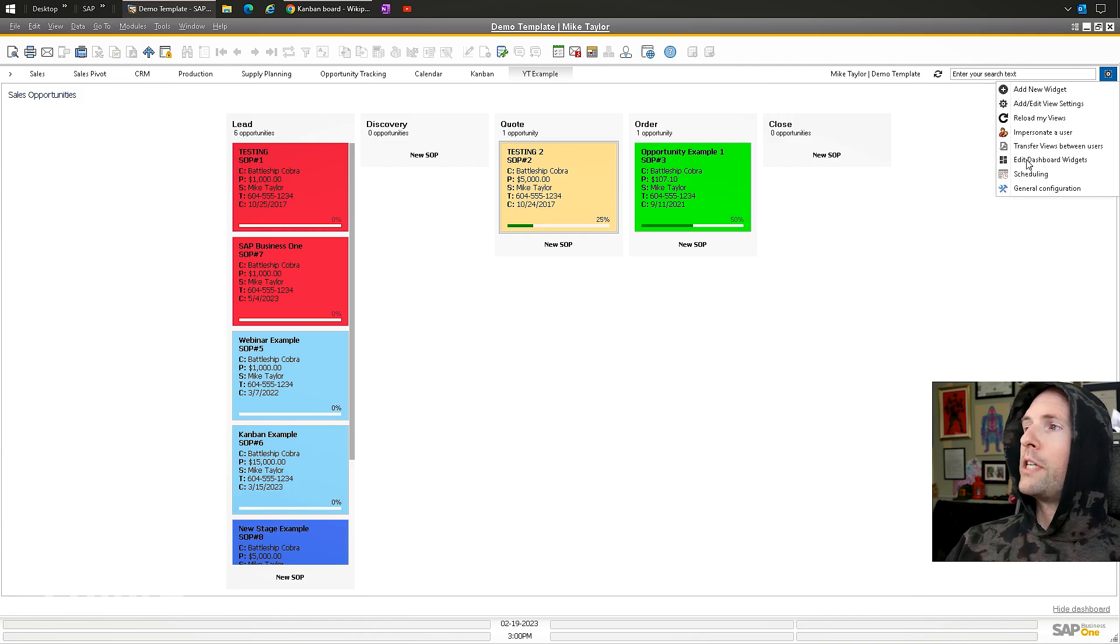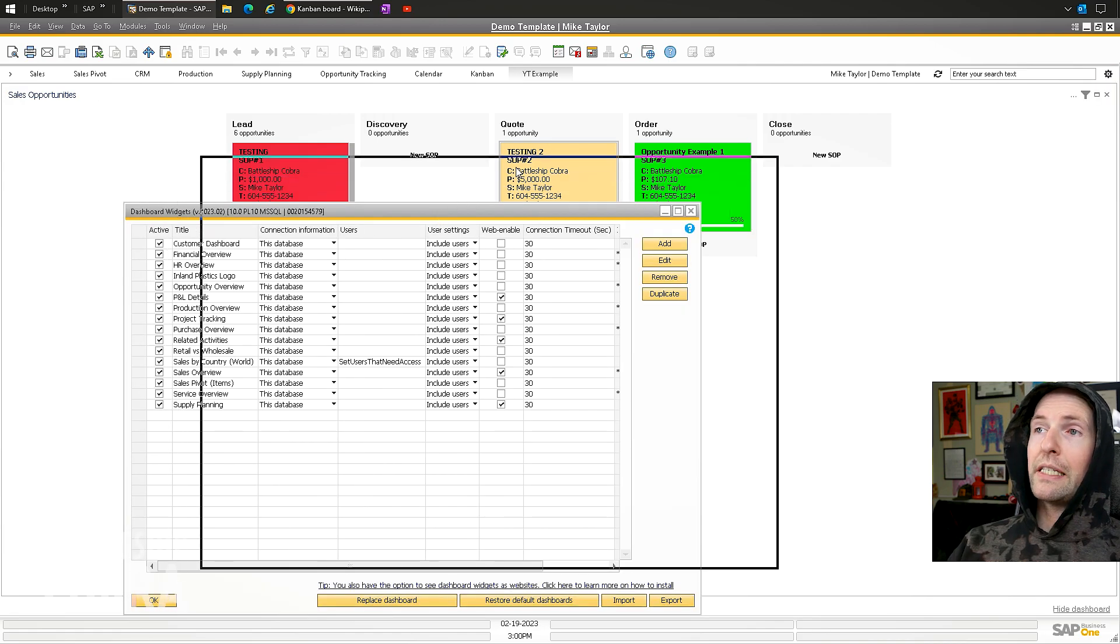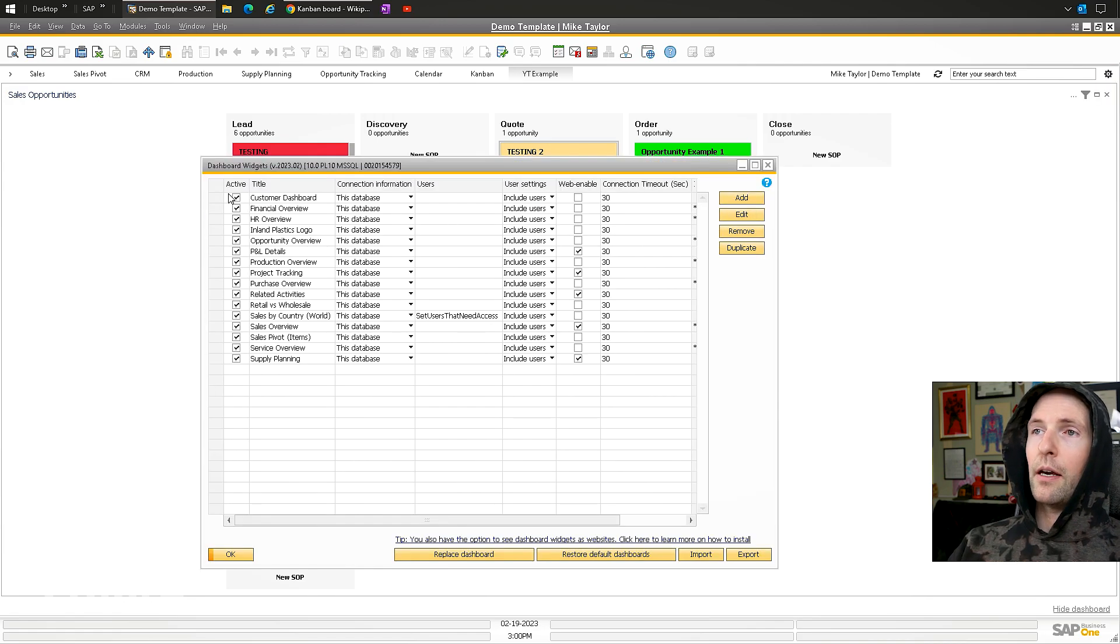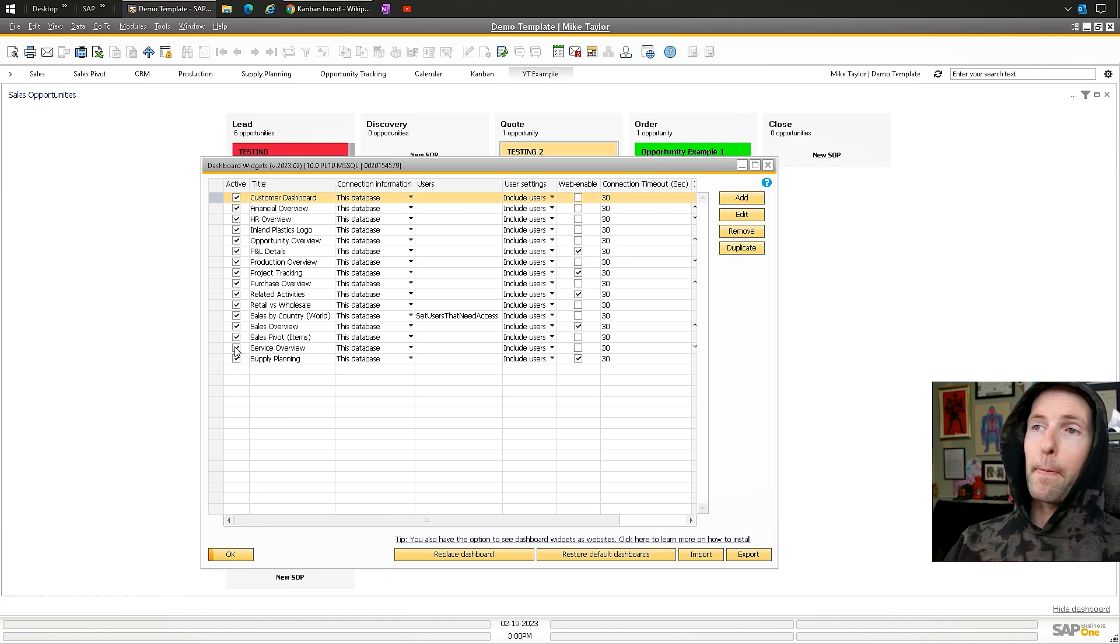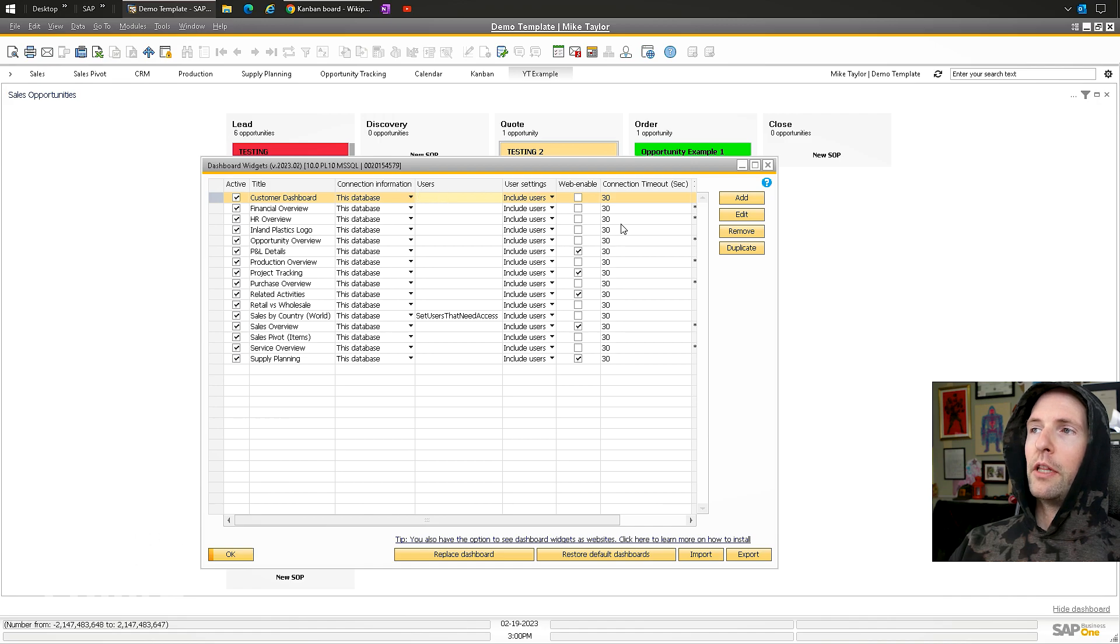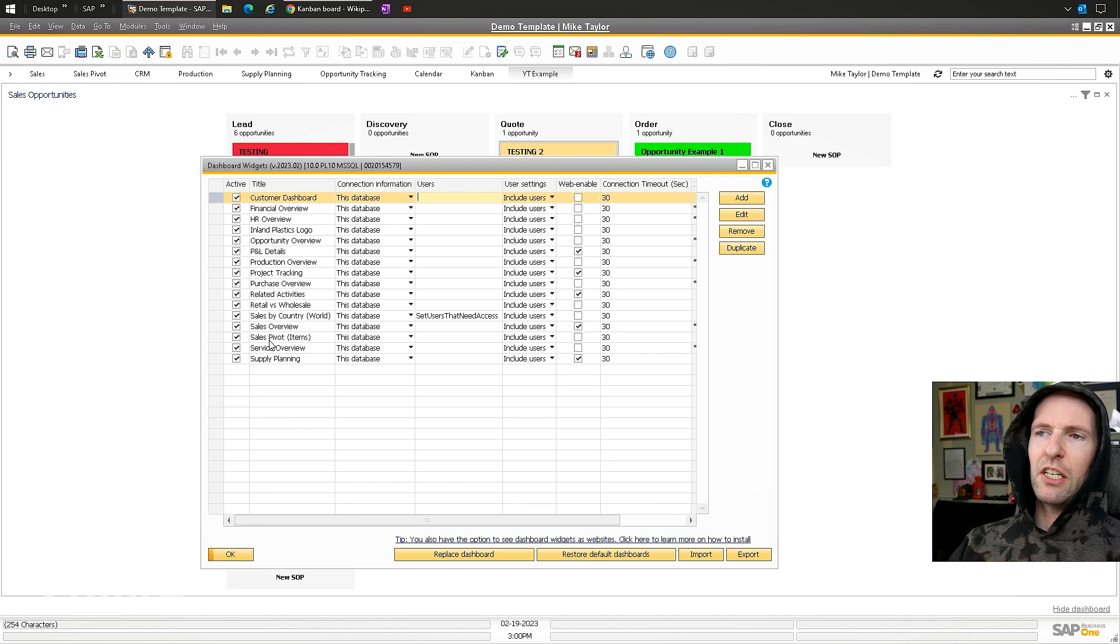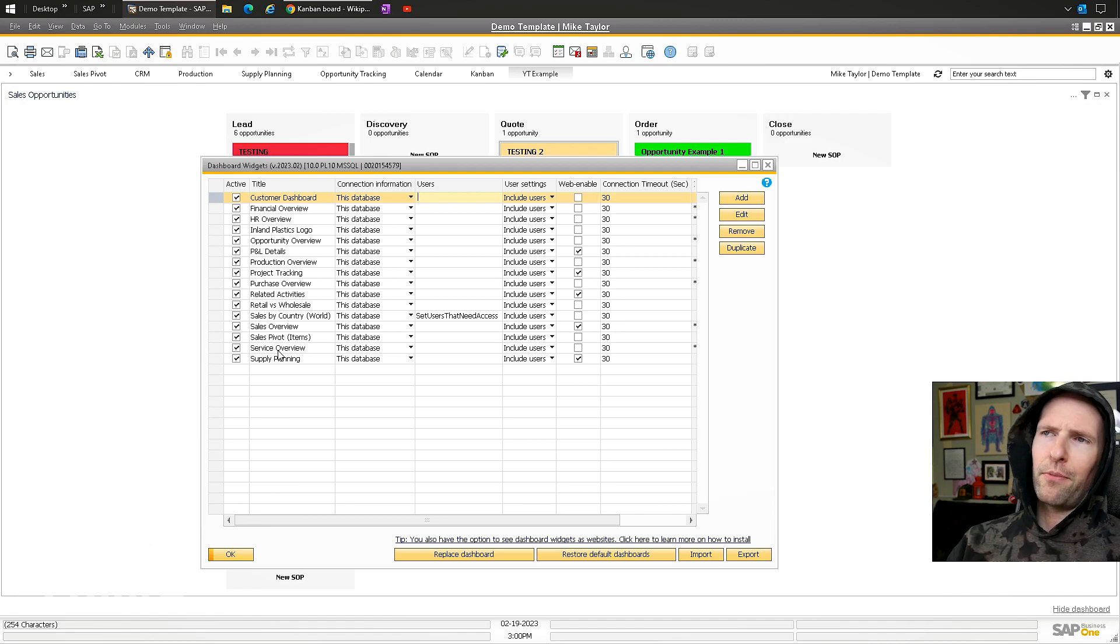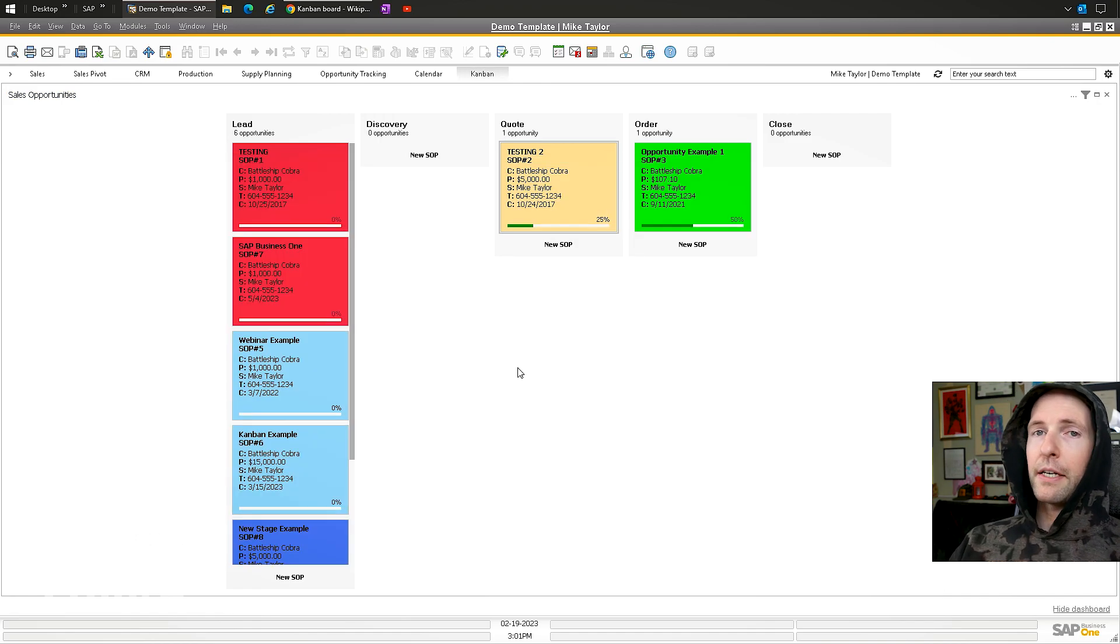If you want to edit dashboard widgets, you can restrict who can see what dashboards or deactivate specific dashboards. You can say for specific users 'include only' or just uncheck all these so nobody can see any of these ones because they do have some sensitive information.